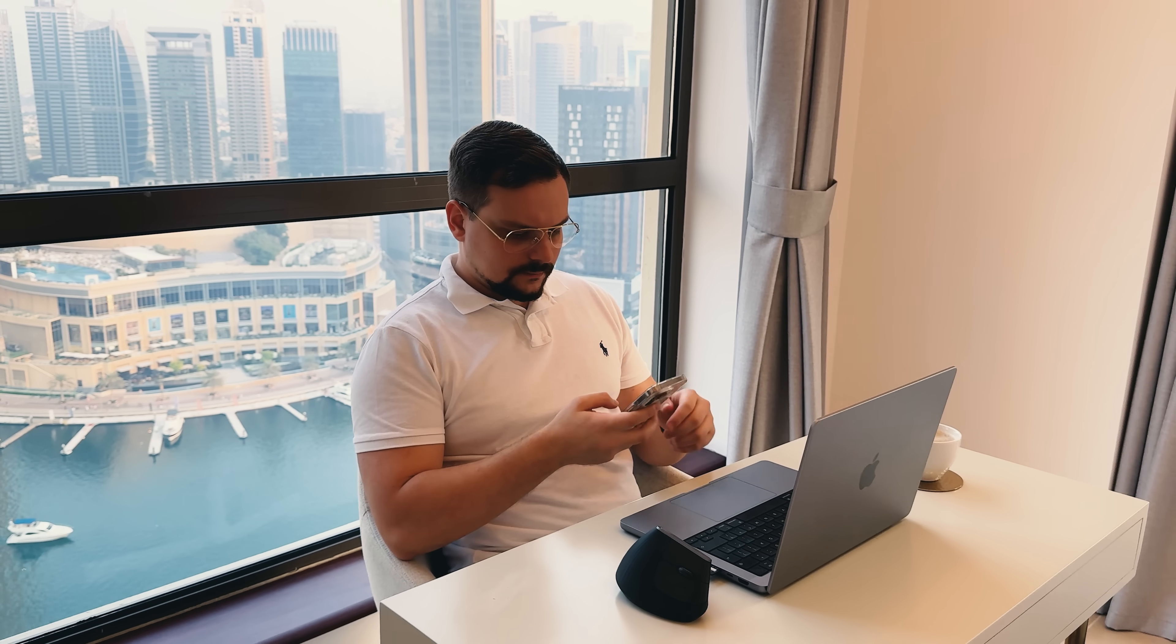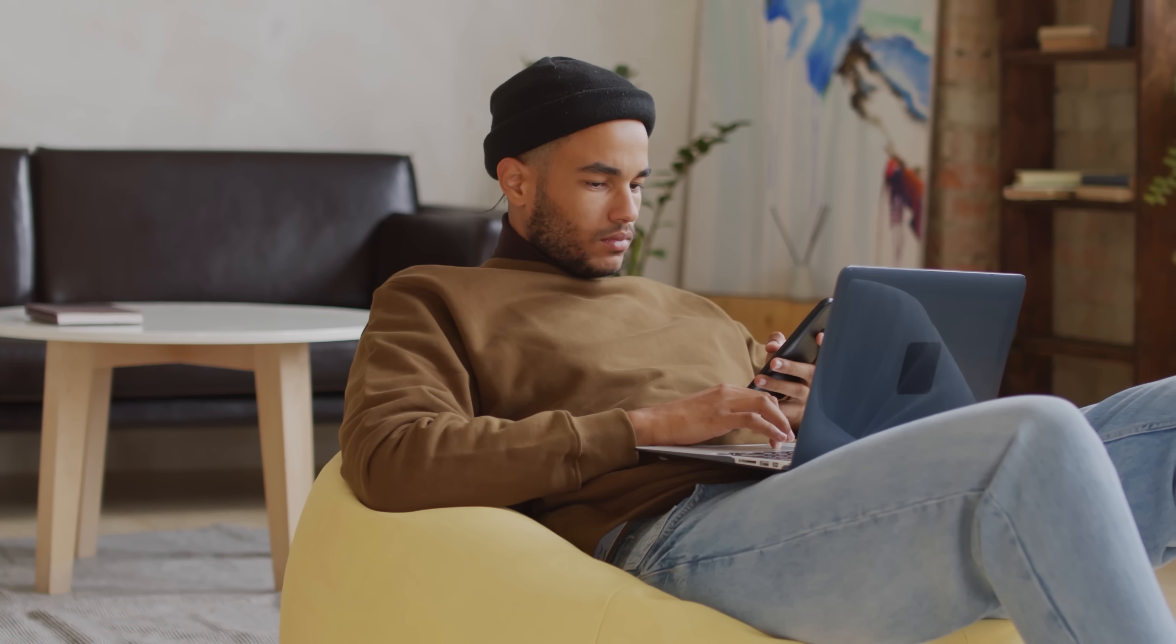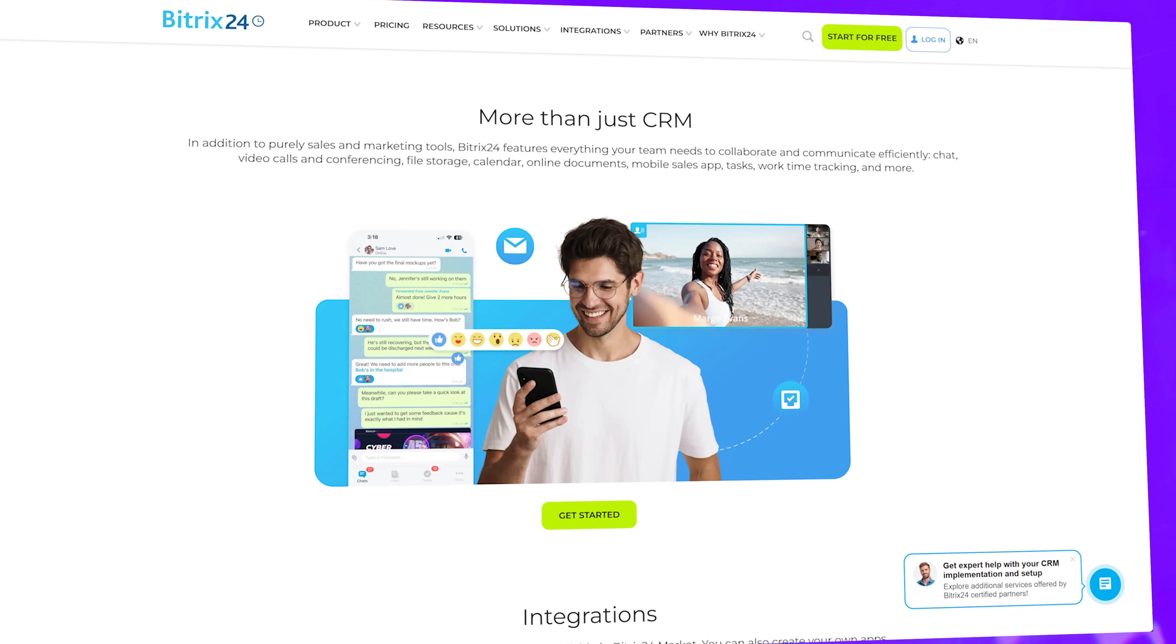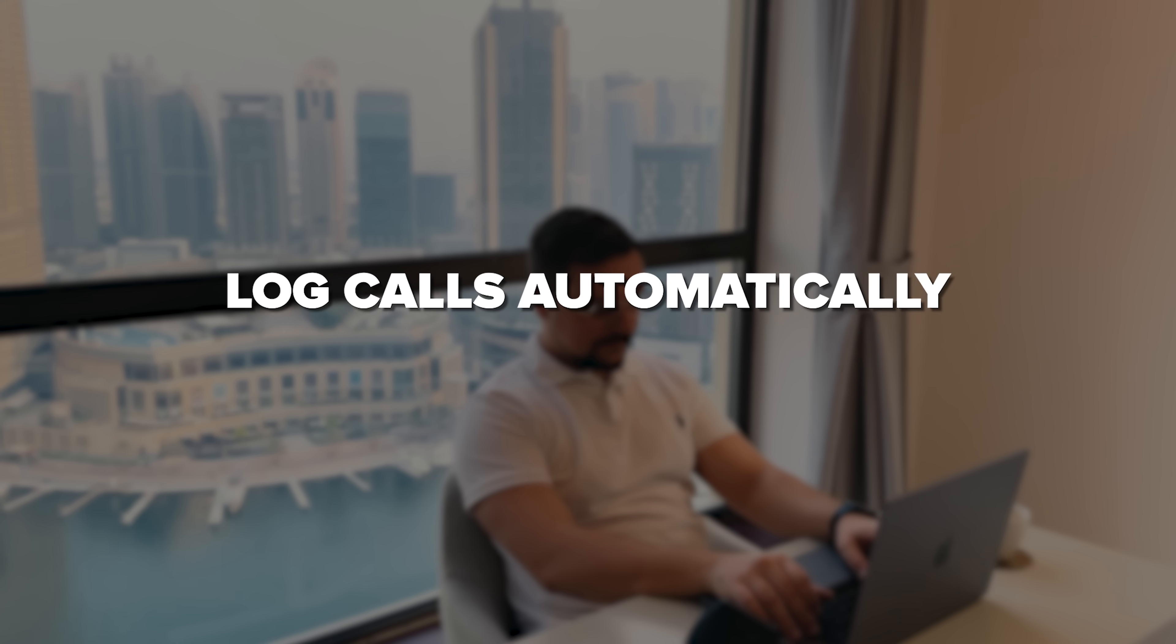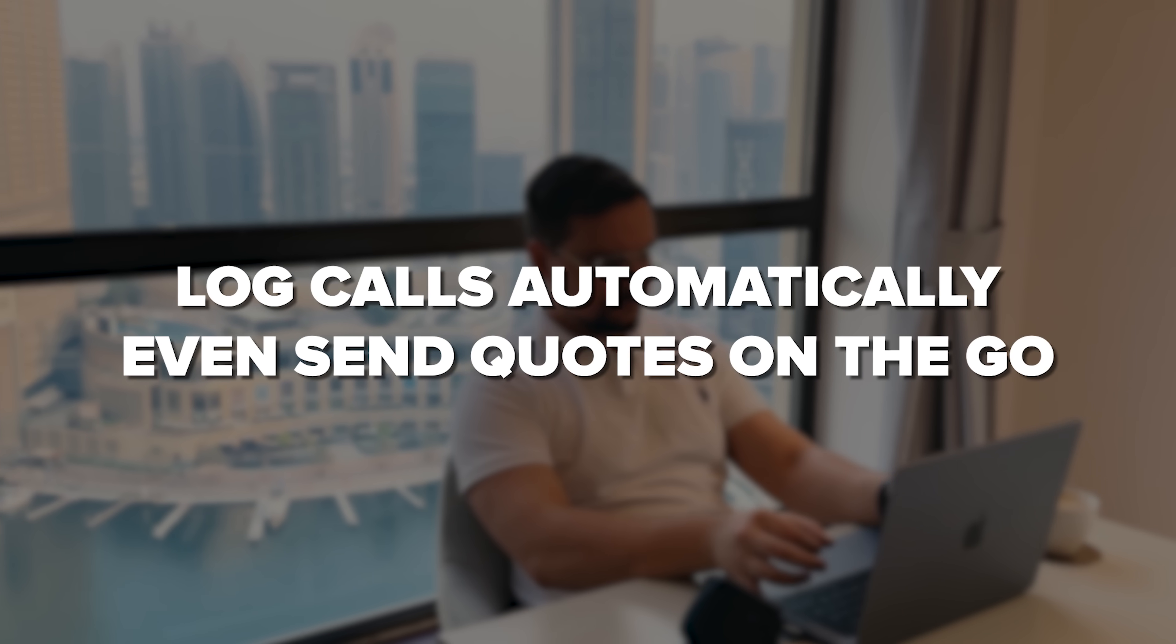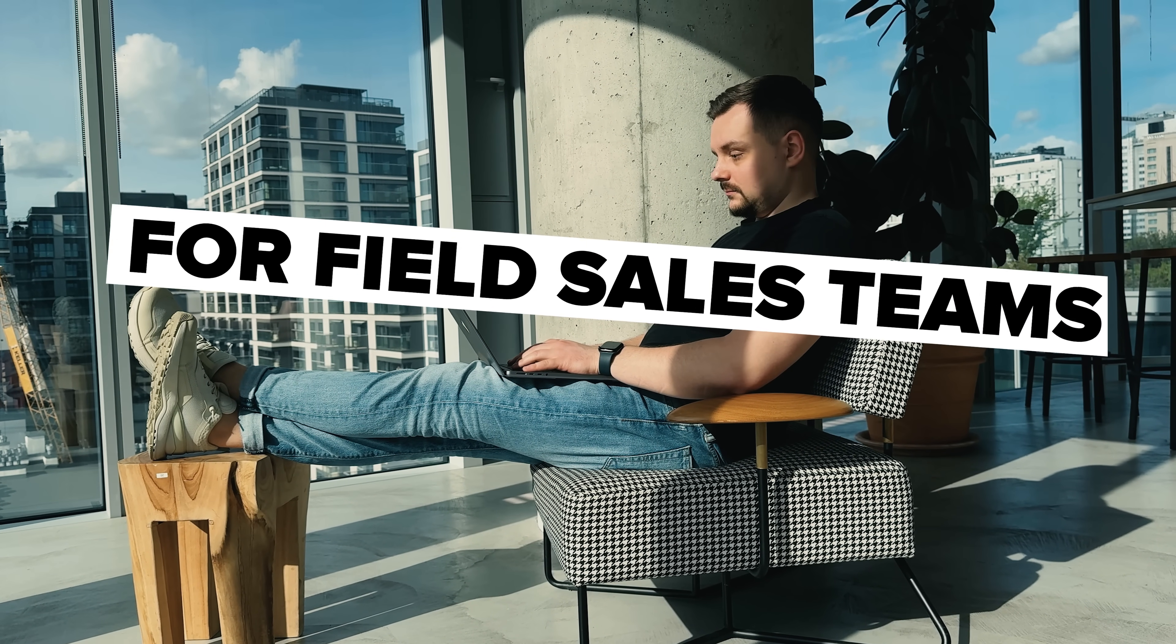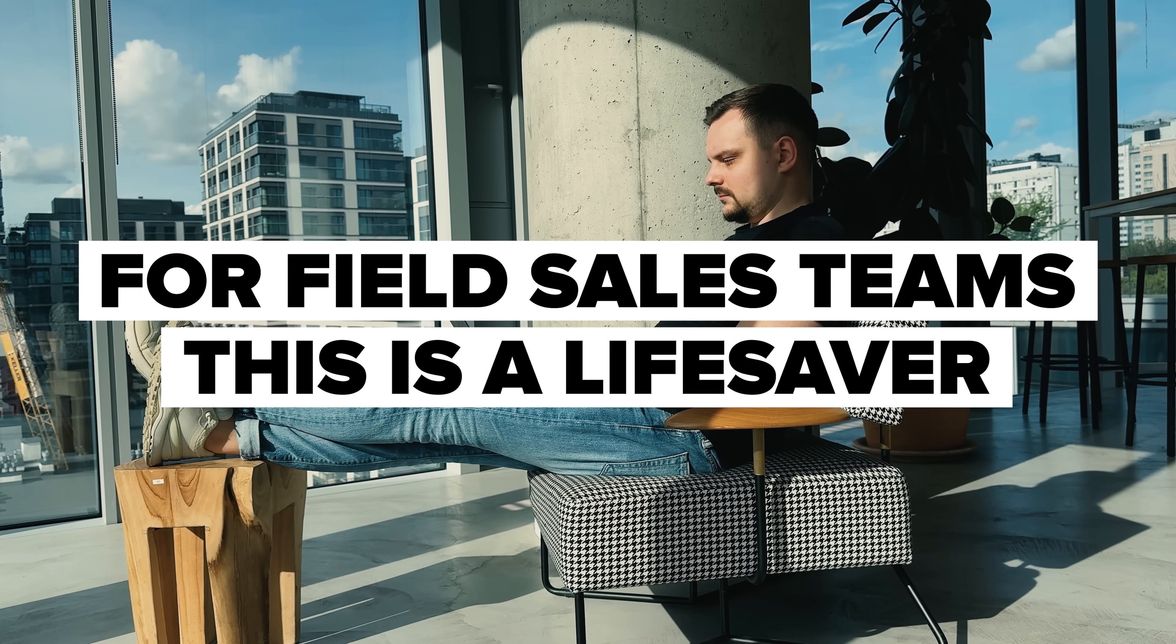Let's be real, sales don't just happen at the desk. They happen in cars, coffee shops, and airports. The mobile app brings the full experience to your phone. You can update deals right after a client meeting, log calls automatically, or even send quotes on the go. The app works offline too, syncing your updates once you're back online. For field sales teams, this is a lifesaver.